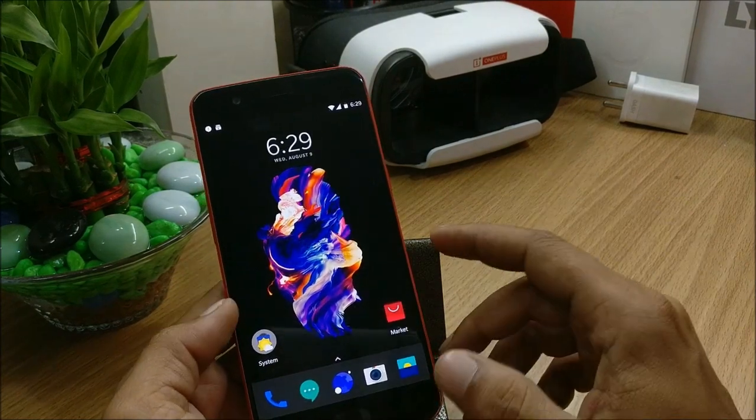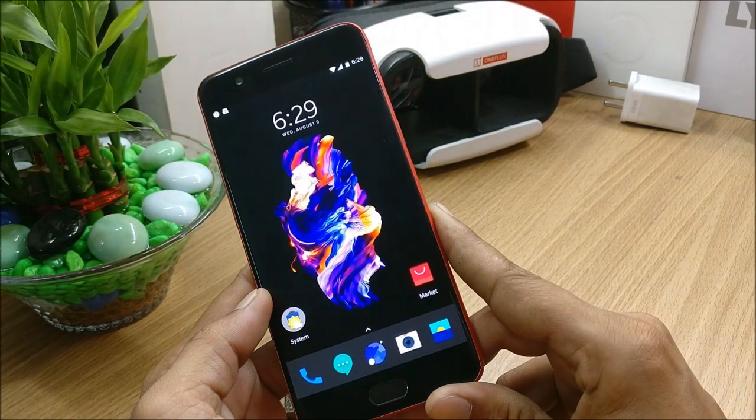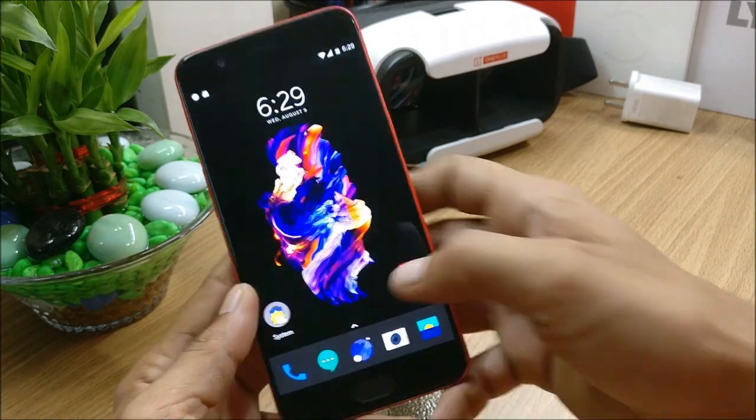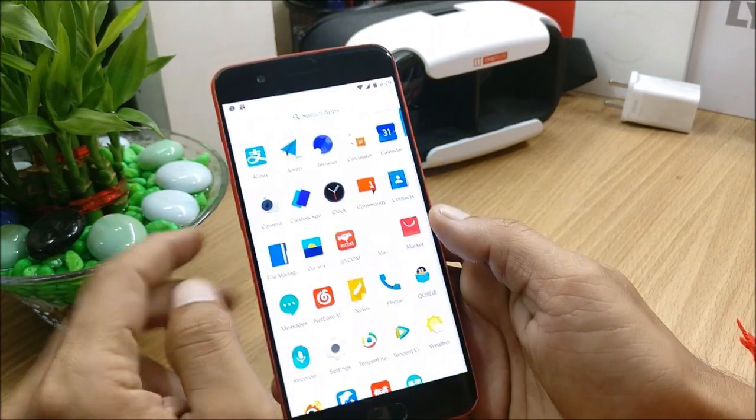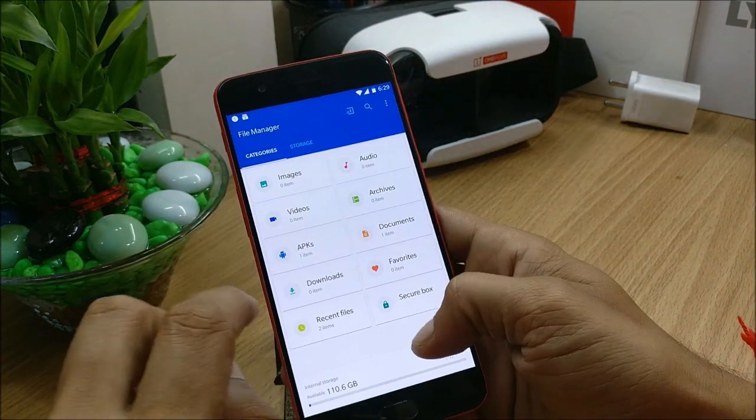Now what we'll do is we'll just take a look at benchmarks. So I'll install the application first and I'll show you the benchmarks.